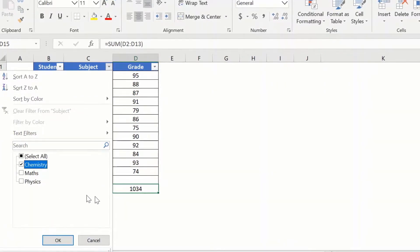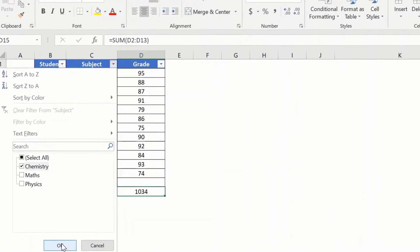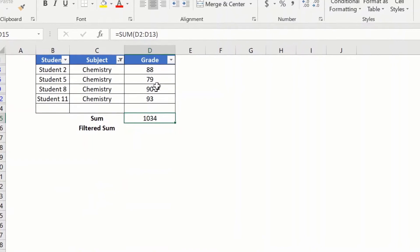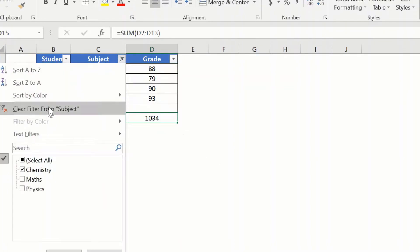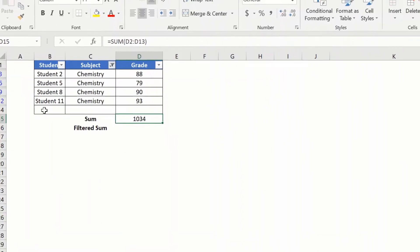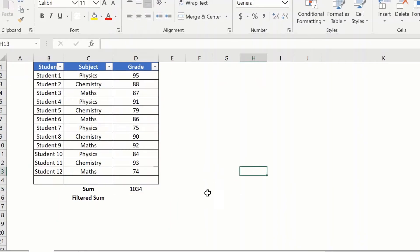So let us now try and filter to a subject and see if it is working as expected. I select chemistry and as you can see here the value has not changed. So the sum formula is not suitable for our scenario here.